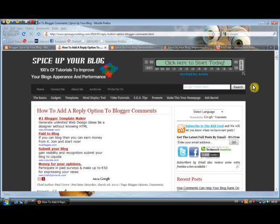You can add that little option to your comments — let me know how you get on. So there we go, nice little option. Thanks for watching the video — come to spiceupyourblog.com.